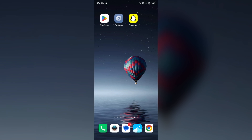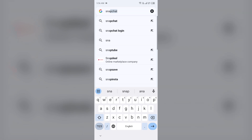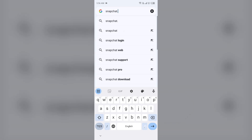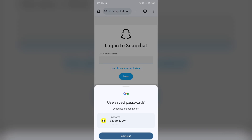The third solution is to use Snapchat Web. If you are using the Snapchat app and it is not working, try using Snapchat Web instead. Open the browser on your mobile phone, search for snapchat.com, and click on the website. Then log in to your Snapchat account and try remixing from there.